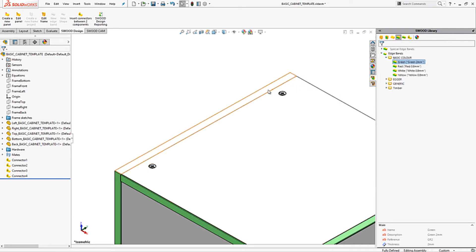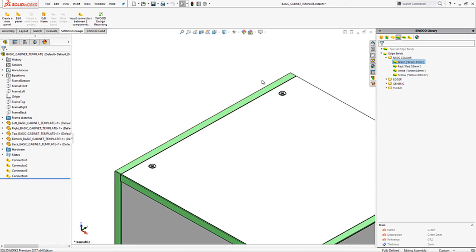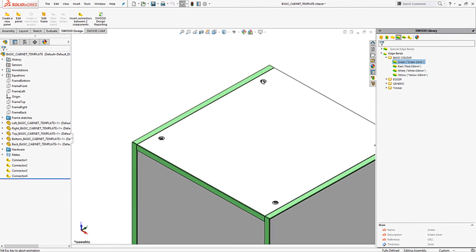For the missing edgeband we can easily select our required edgeband and simply drag and drop onto the required face. This edgeband is set up so that it removes material at the same time as adding edgeband, as would be done in real life on the shop floor.